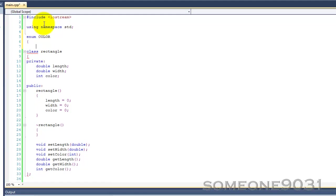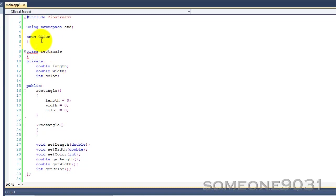Now, what an enumeration is, is an enumeration is basically sort of like a class and a structure, in that it allows you to create your own data type. But, you can't really put methods and stuff in here, or doubles. You can just have all the values that color can be, that any variable of the type color can be.